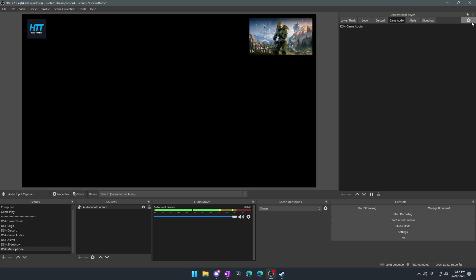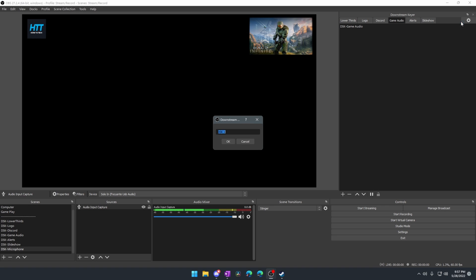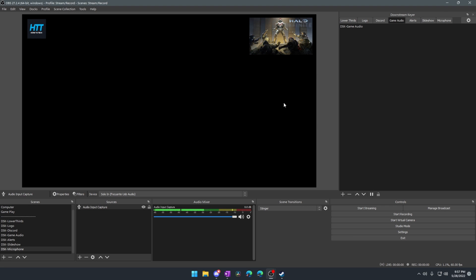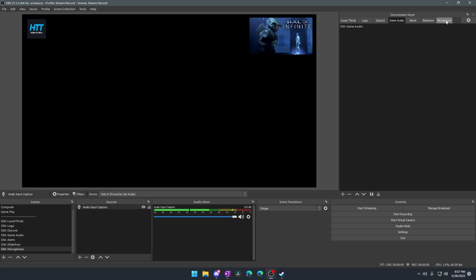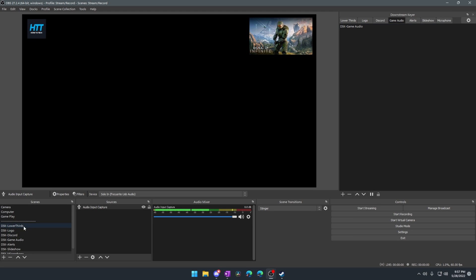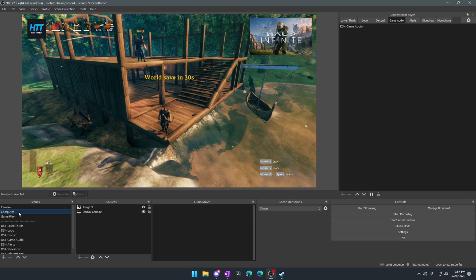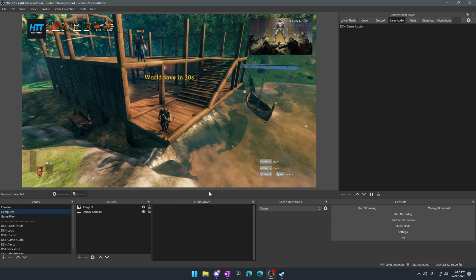But now that that's set up, we can add this as a DSK by simply clicking the settings gear, clicking add, and then we'll name this microphone. Or you can name it mic because these tabs are really annoying. I wish we could label these or set these up as buttons. Please give us the ability to do that. That would be nice. And then I can actually go back to computer, right? And now that we're here, we don't have our microphone anymore.